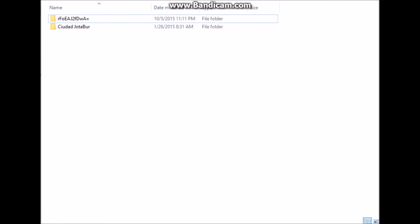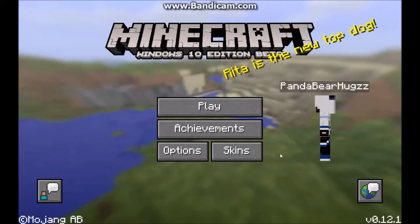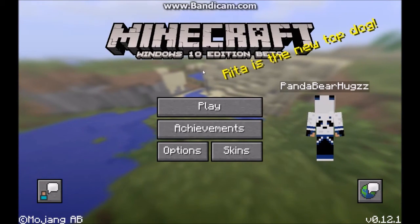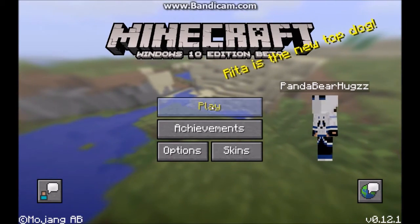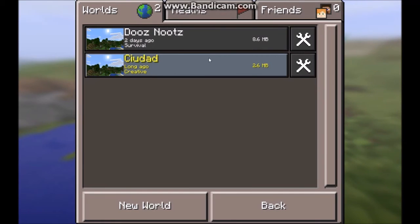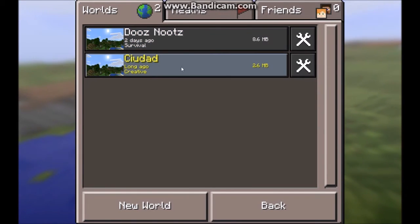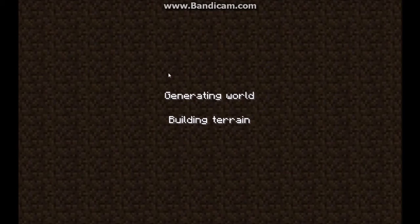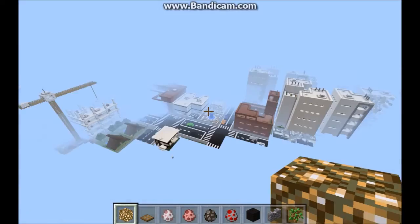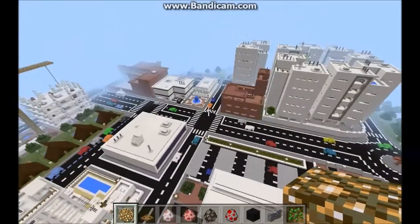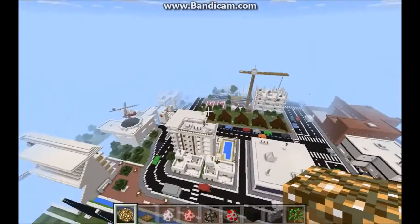Then you're going to want to drag the folder with the world you downloaded right into the Minecraft Worlds folder. Once you have the world in there, click the X and open Minecraft. Once Minecraft is open, hit Play and the world should show up under any worlds you have created, or maybe above. Click on it and it should open. Give it a second and boom — there it is.